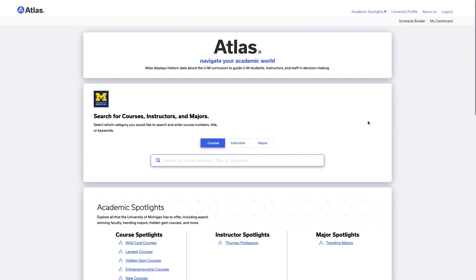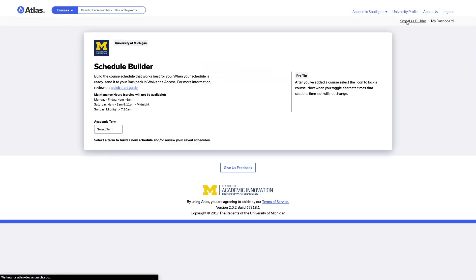To get started, go to atlas.ai.umich.edu. Once on Atlas, click the Schedule Builder link in the top right corner of the page.